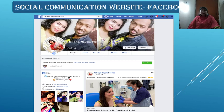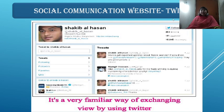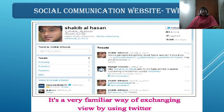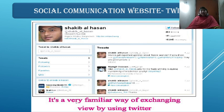There is another popular website — Twitter. Twitter is one of the popular social communication websites after Facebook. Especially celebrities use this website. You can see Sakib Al Hasan's account on Twitter — he has opened an account by his name. There is a 'Follow' option like Facebook. If you click it, you will follow your favorite person or celebrity and get news on your news feed. It's a very familiar way of exchanging views using Twitter.